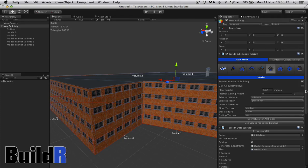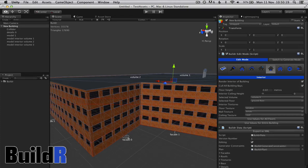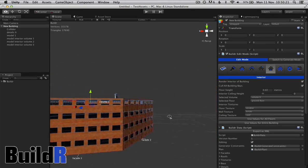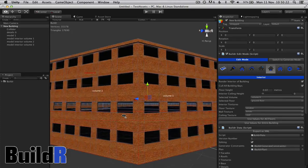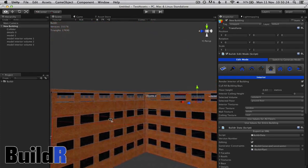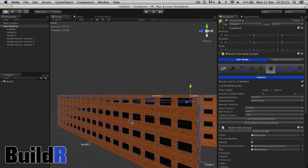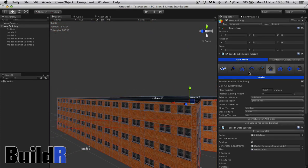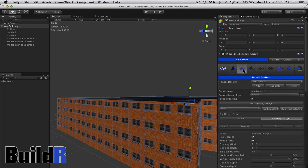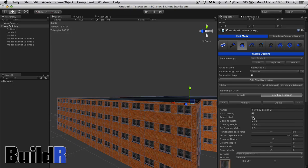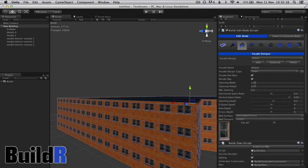And then we get options here. You can cull all the bays if you want, if you want to put your own windows in or something like that. Back here, in the facade designs, we do have options to cull specific bays.